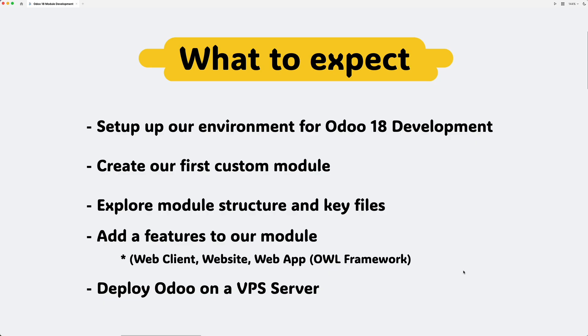In this series, we'll set up our environment for Odoo 18 development, create our first custom module, explore the key files and folder structure that make up an Odoo module, and add a simple feature to our module, starting small and building up from there.